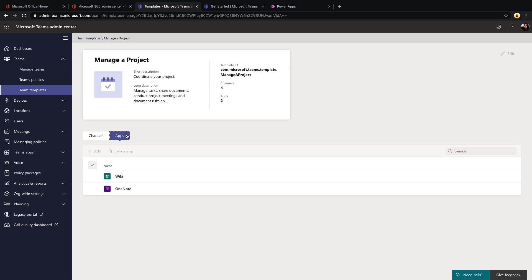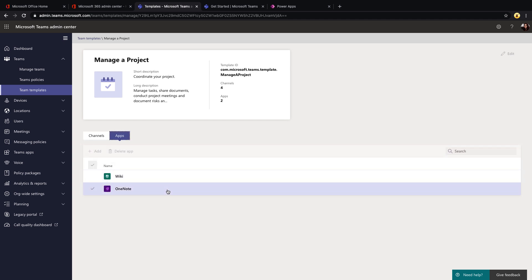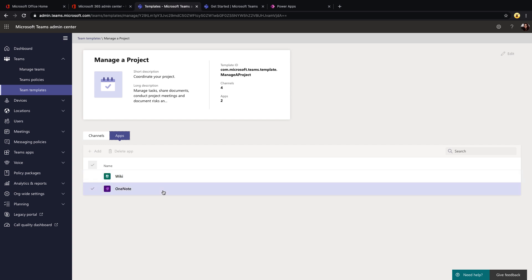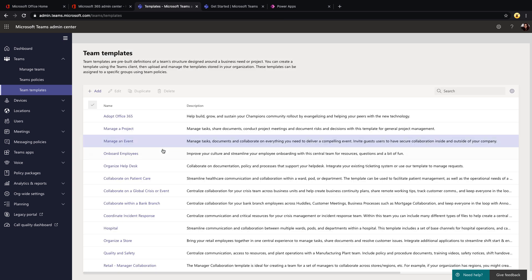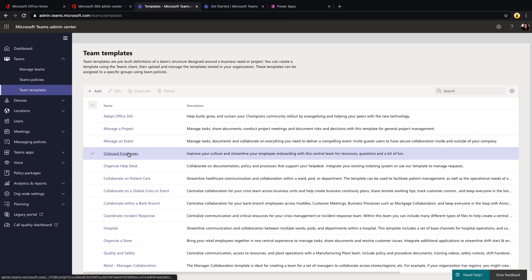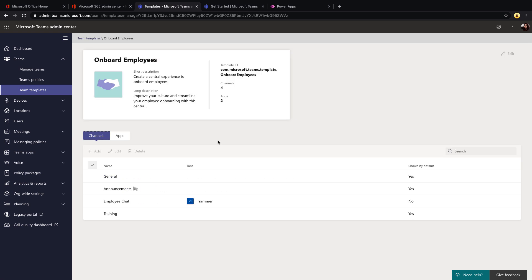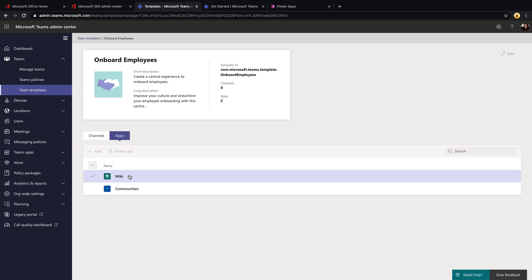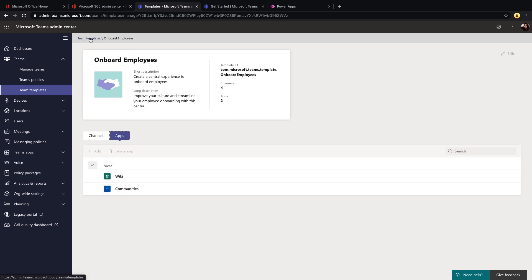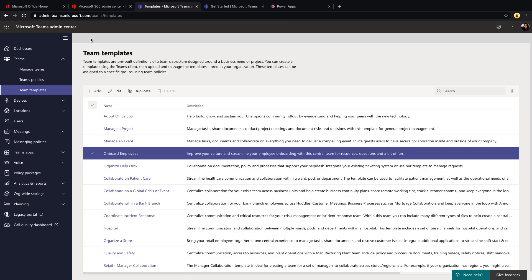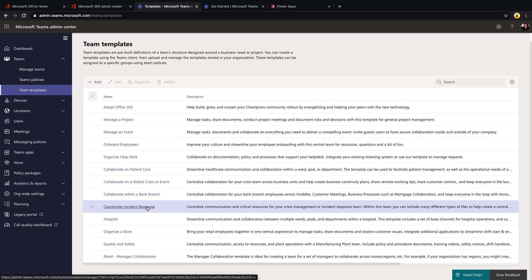If we go to the apps tab, we'll see that this particular template is going to pre-install two different apps, the wiki and a OneNote. There's also a template for onboarding employees. If we take a look at that template, it's going to have a general announcements, employee chat and training channel. And in the apps, it's going to install a wiki and then the Yammer communities app. So when you're getting started with Teams templates, be sure to explore all these prebuilt templates and see if there's any use cases for these in your environment.